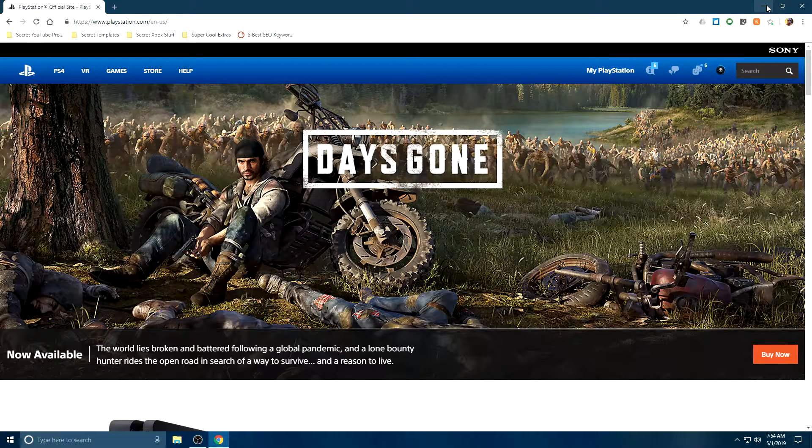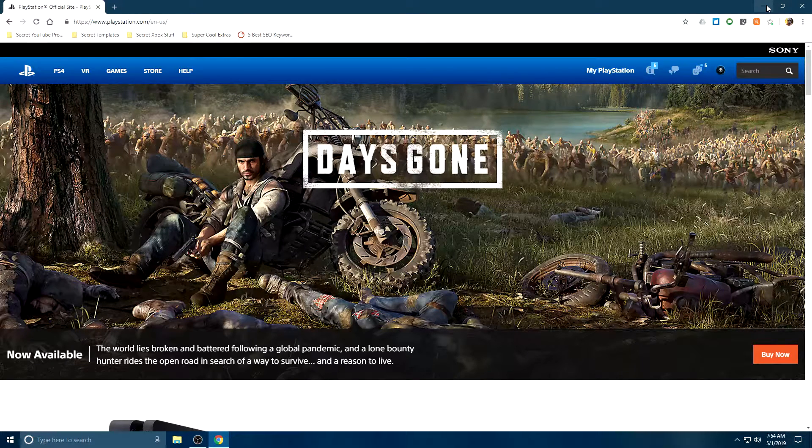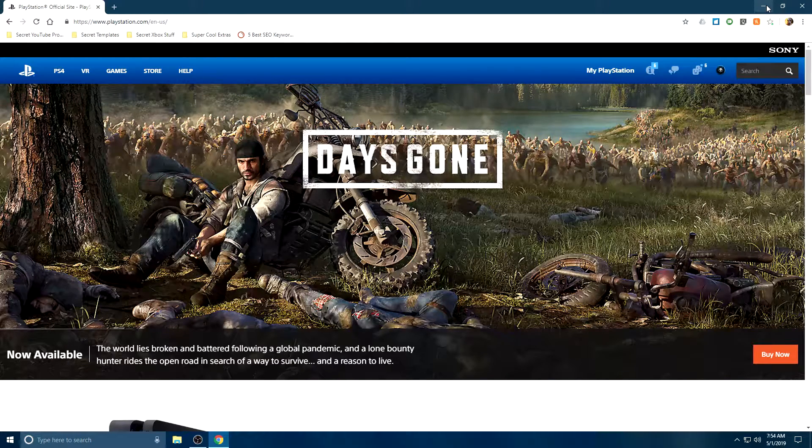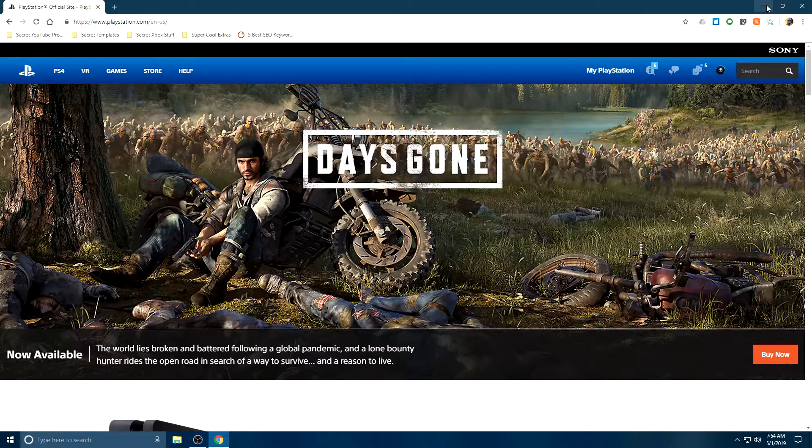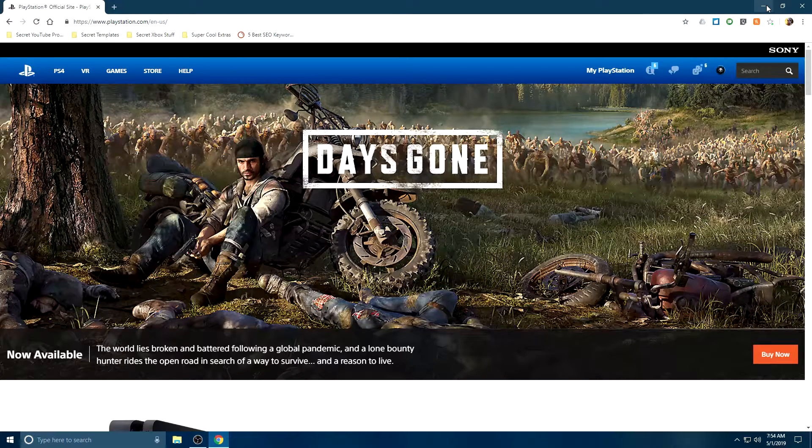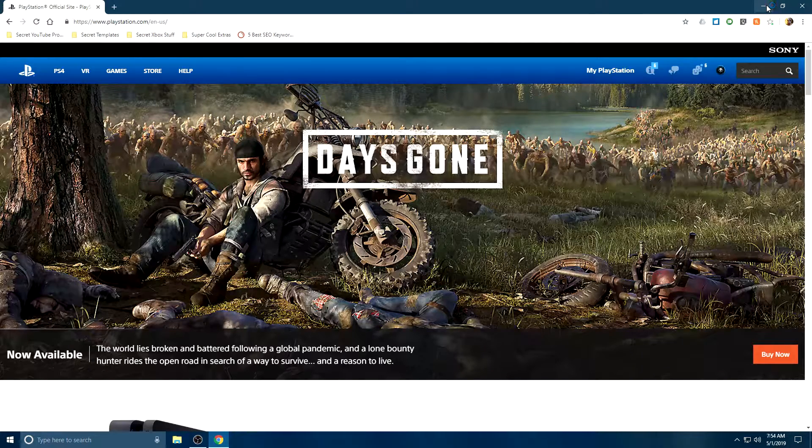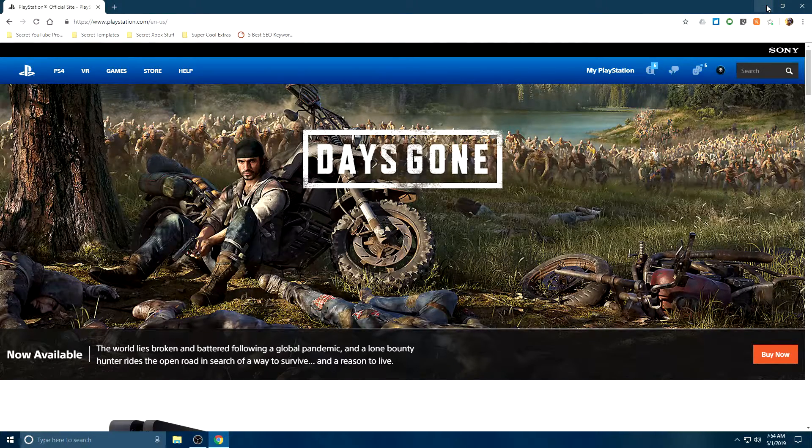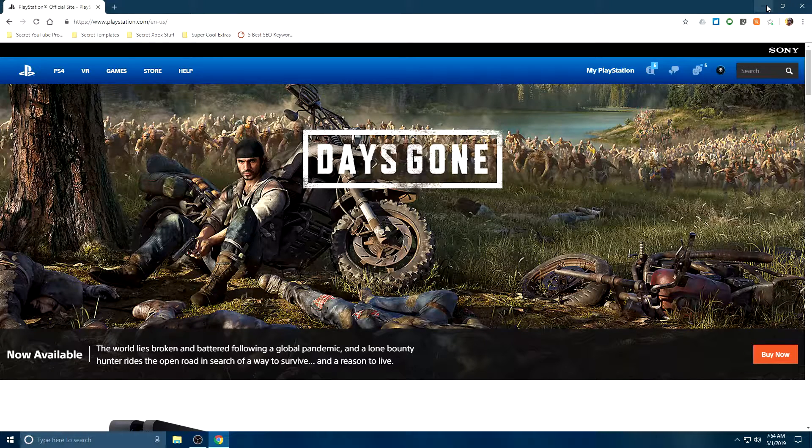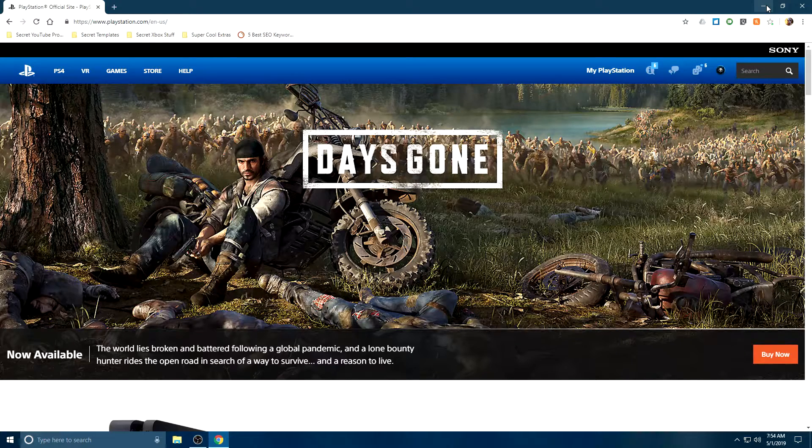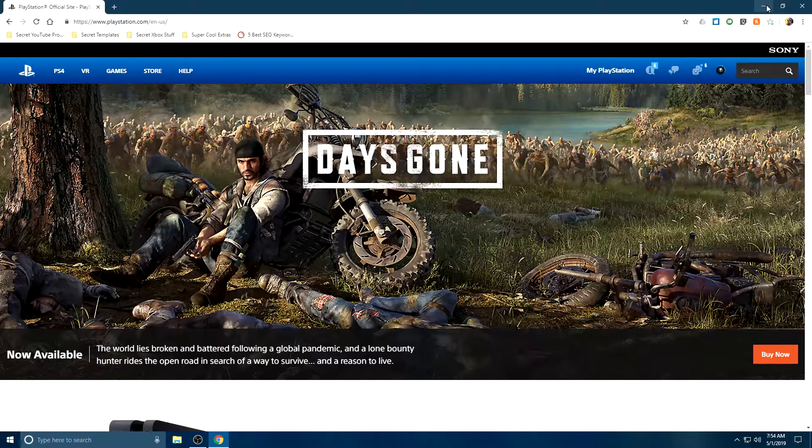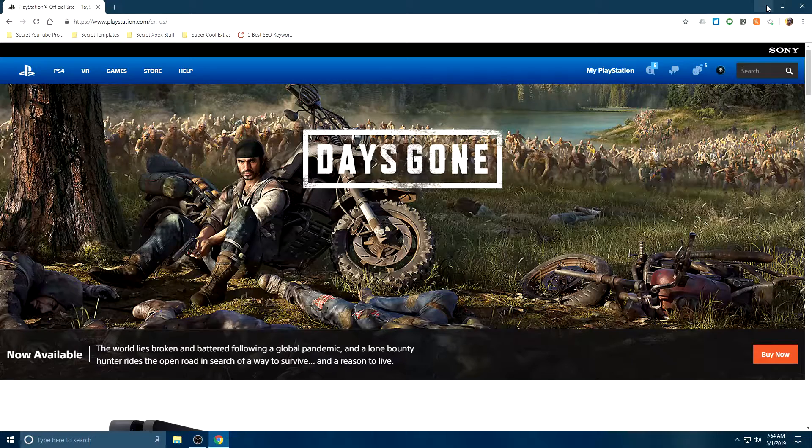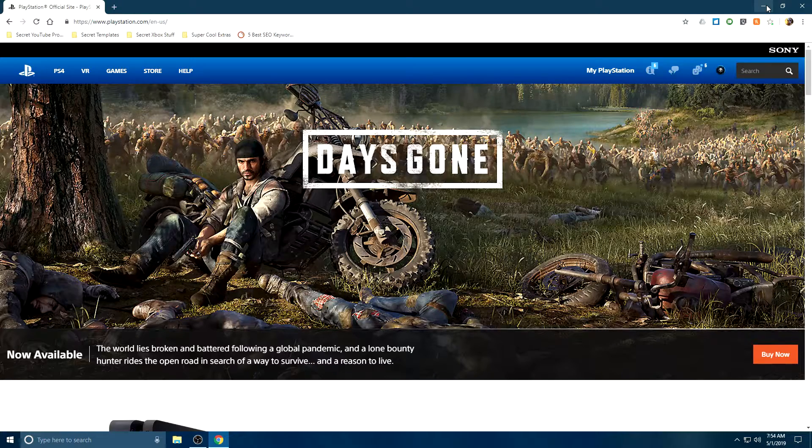What's going on everybody, in today's video we're going to be changing our username on PlayStation. You can call it your PlayStation username, your PSN ID, your PSN profile name, whatever it is that you want. We're going to be changing it and trying to continue with the series that we've been doing, trying to change and claim our name everywhere that we are.